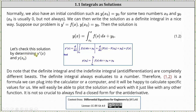Let's check this solution by determining y prime of x and y of x sub zero. To find y prime of x, we differentiate both sides of equation 1.2. The derivative of y of x is equal to y prime of x. Differentiating on the right side, the first step is to evaluate the definite integral. The anti-derivative of little f of s is big F of s, which we evaluate at x and x sub zero and determine the difference.